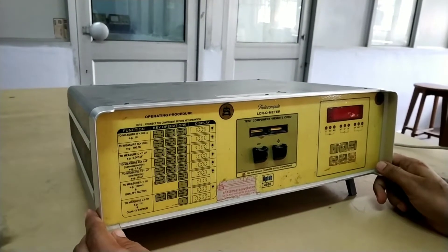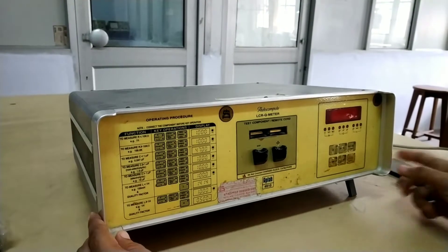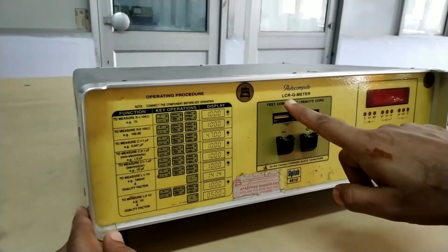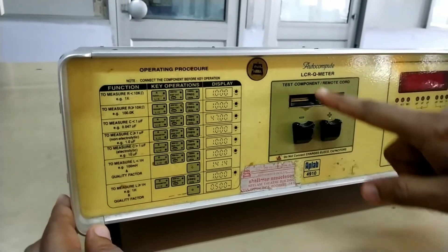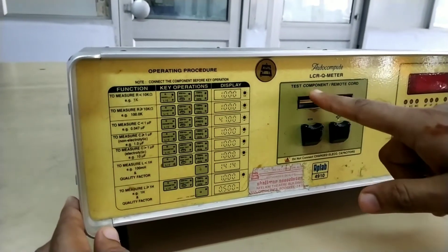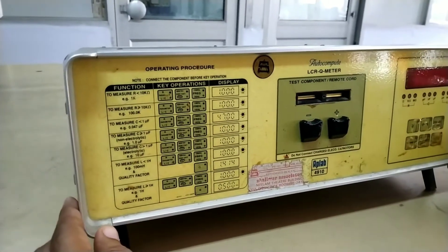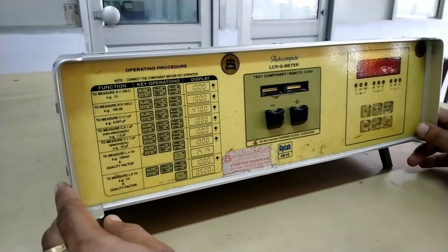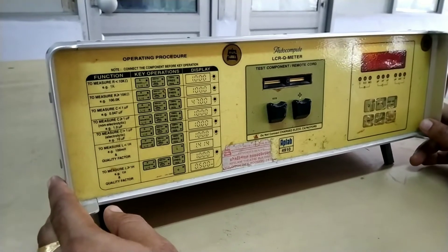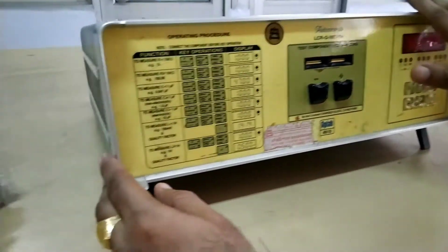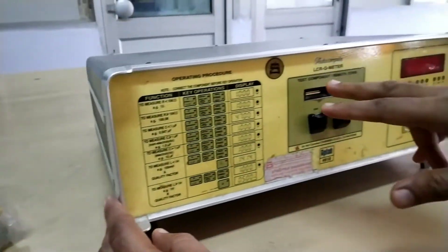Let us discuss this LCR meter. In this experiment, we can find out the values of resistance, capacitance and inductors. This LCR meter, as the name indicates, gives the value of inductor, capacitor and resistor. These are the passive components — resistor, inductor and capacitor. We can find out the value of these components using this LCR meter. We can also find out the Q factor in the case of inductor or capacitor.